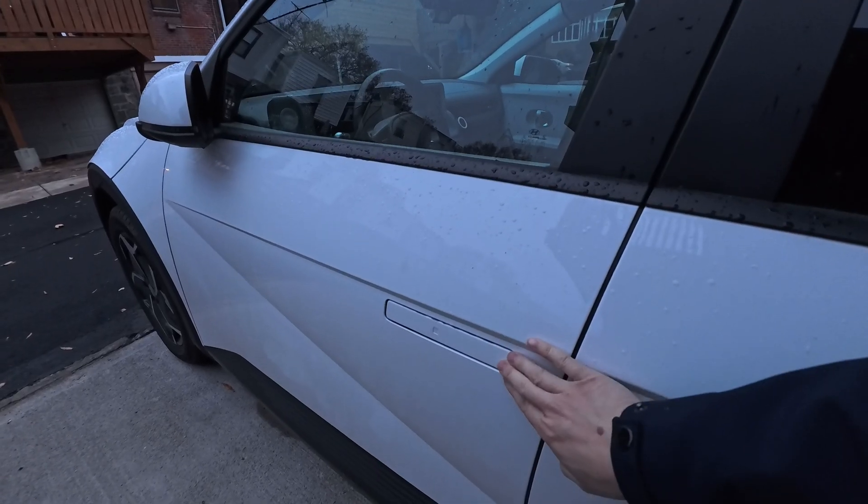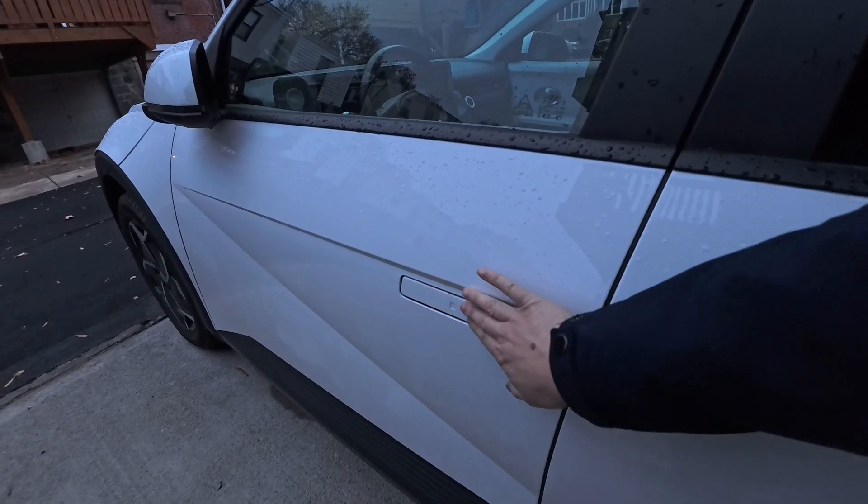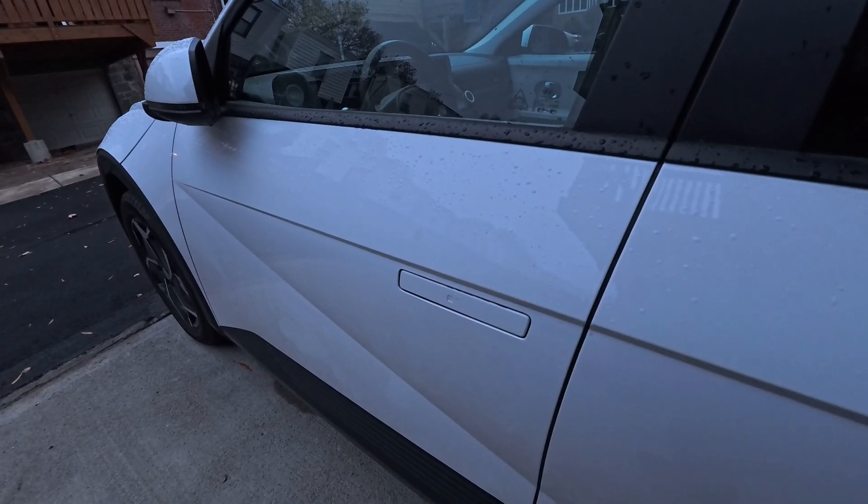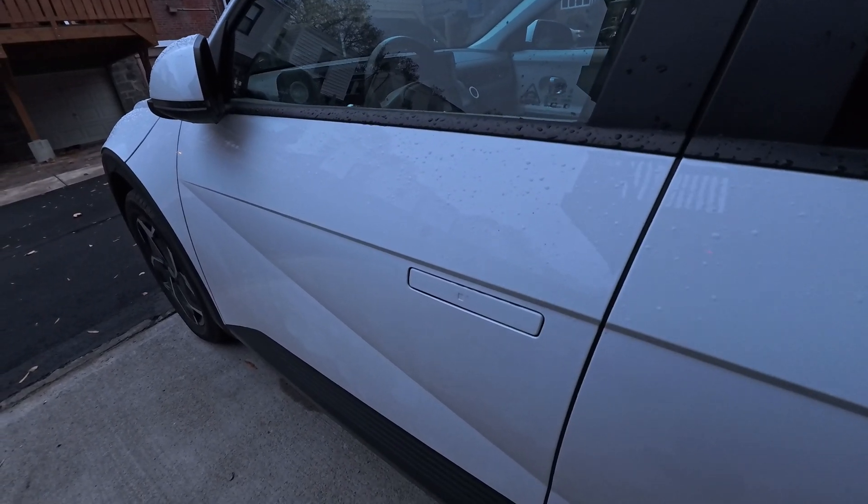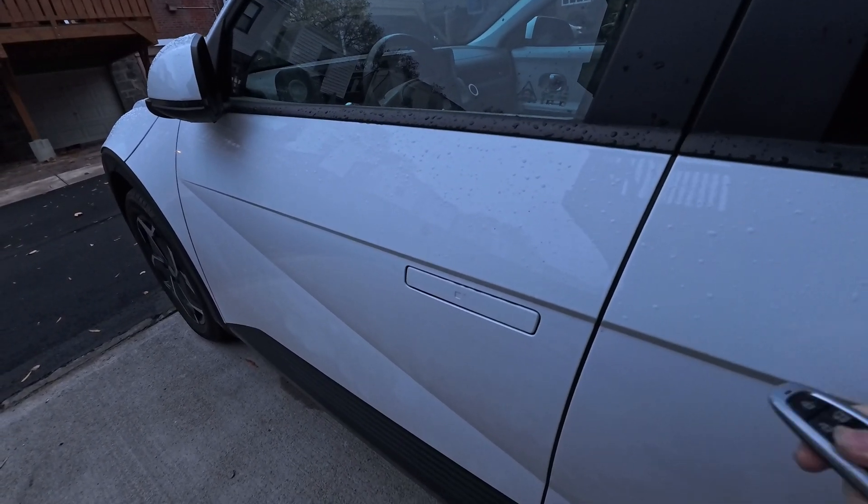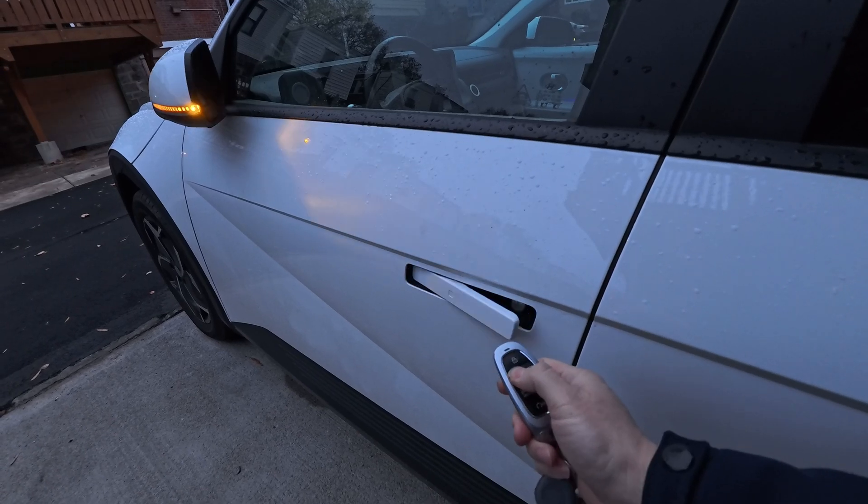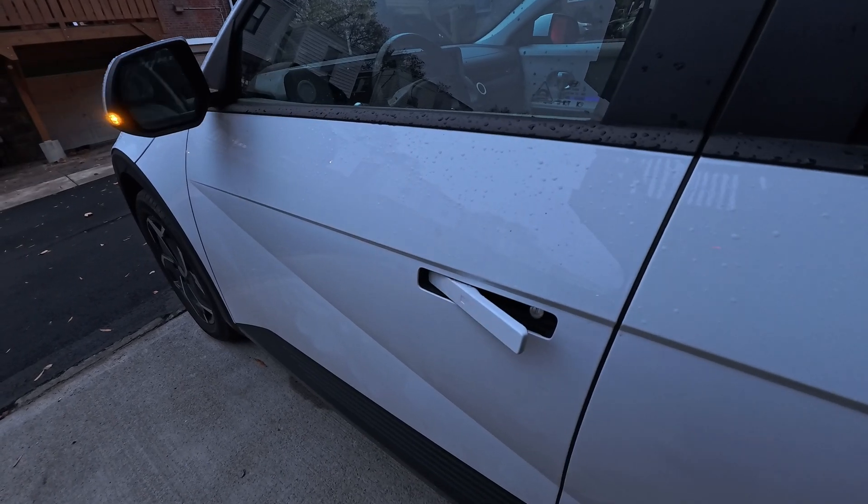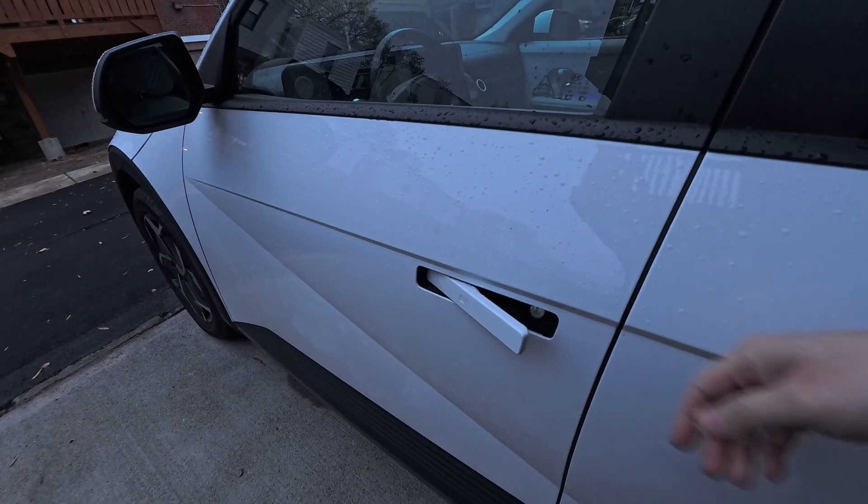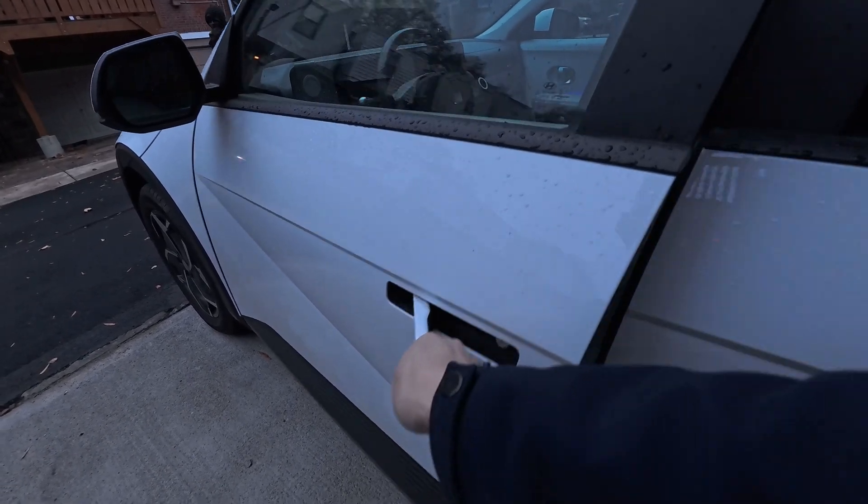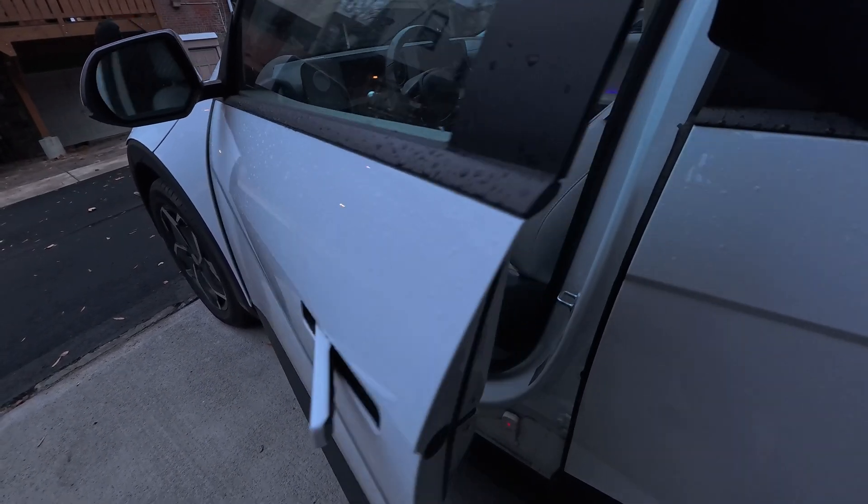When you go to the car, it is still locked of course. I'm going to unlock the car. I don't know if you can hear it, but climate control is definitely on.